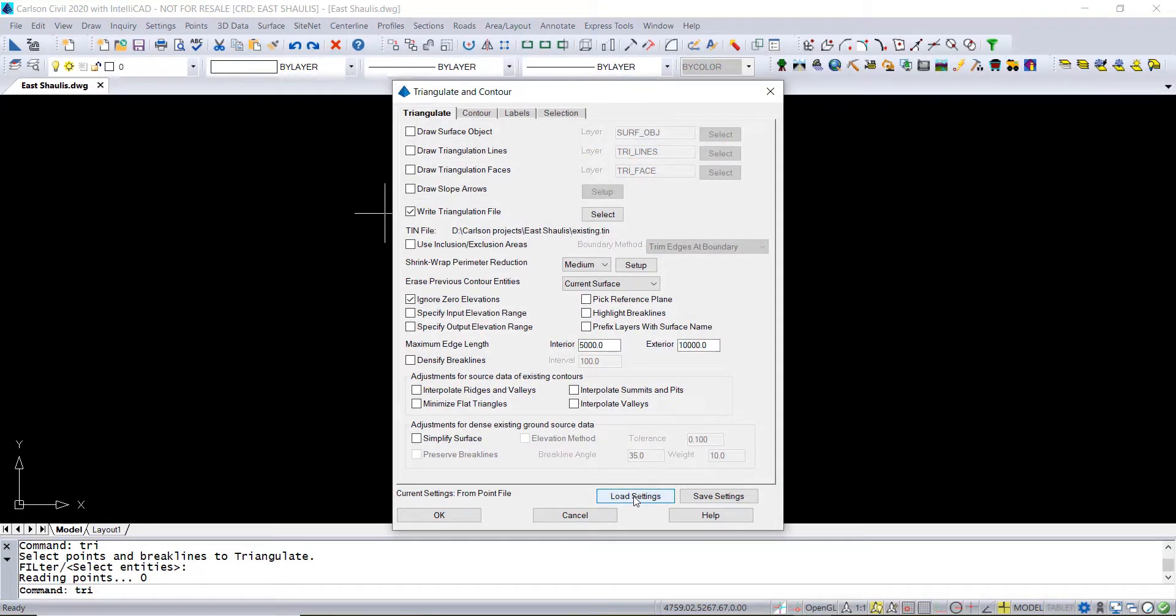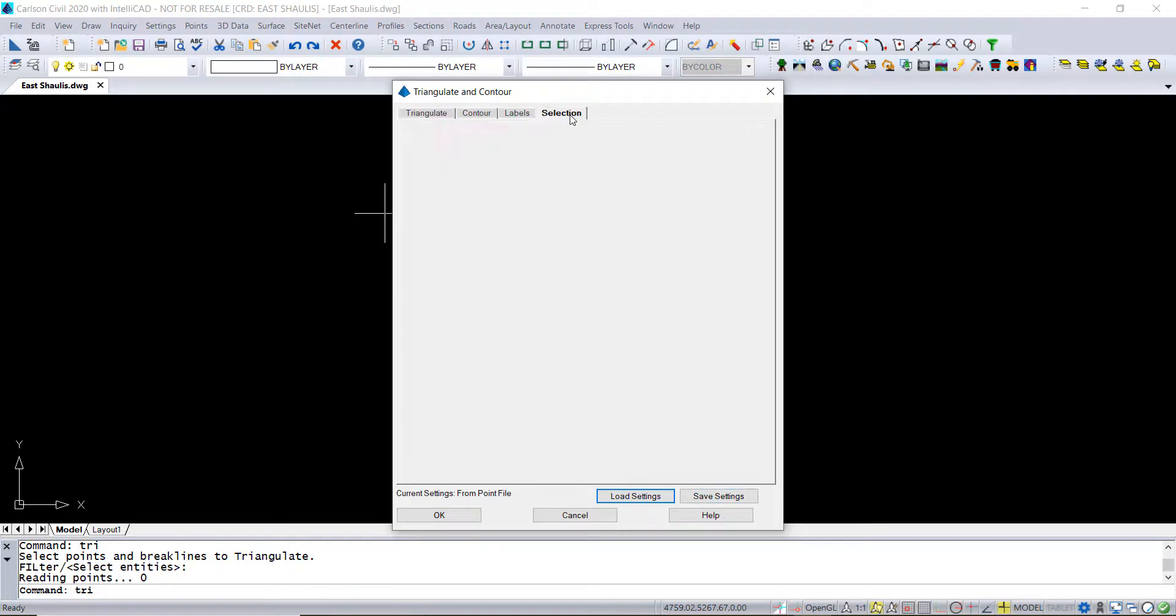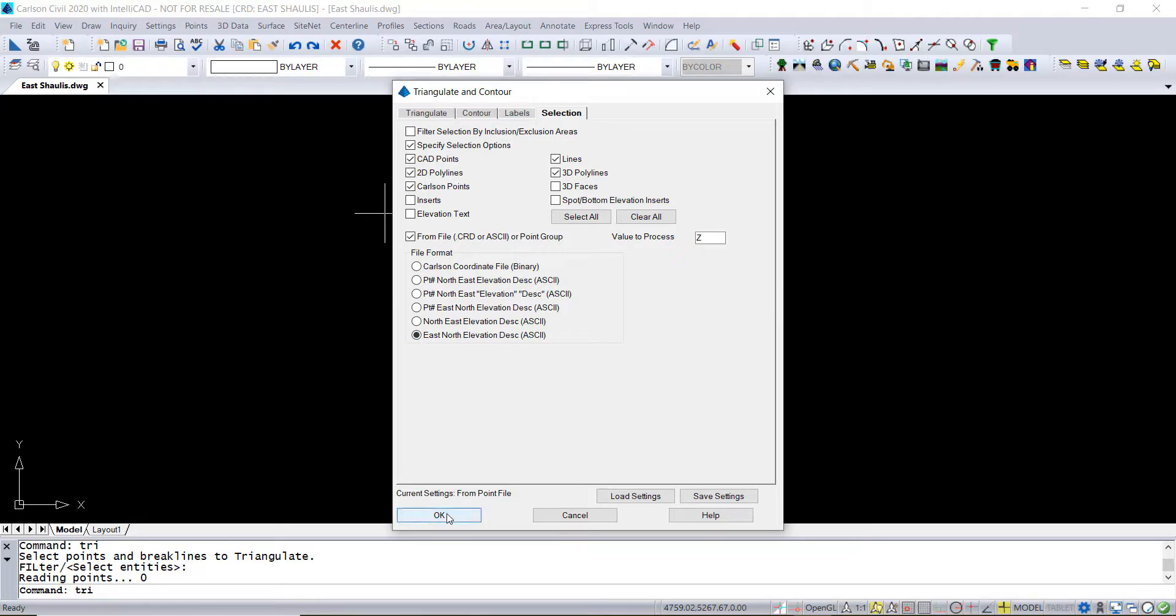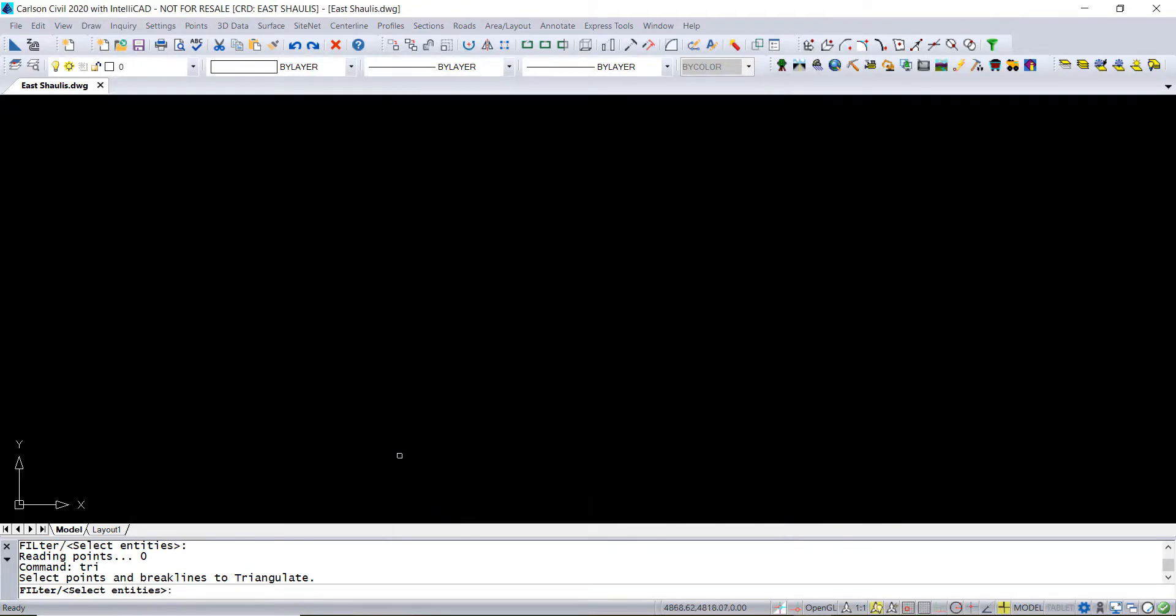What we can do here is load some settings that we've created earlier. We're using load settings to bring it in and have it turned on to take information from an ASCII file or a CRD. We turn on specify selection options in order to enable that. This one is east northing elevation description file format.